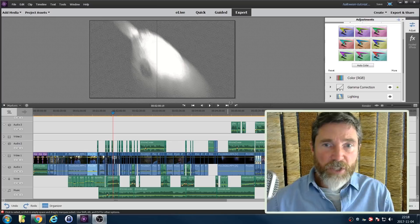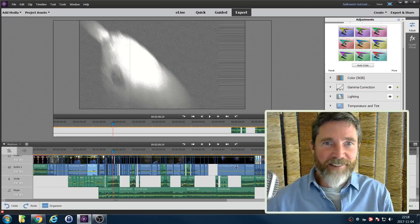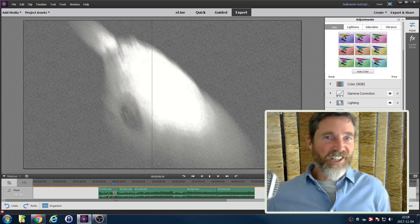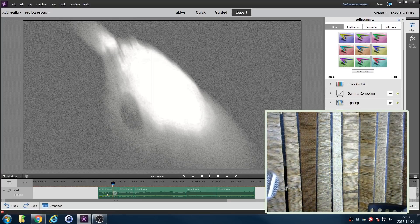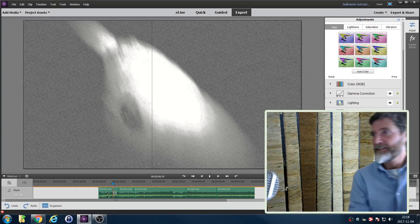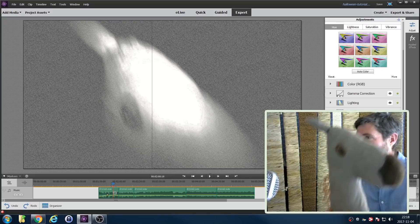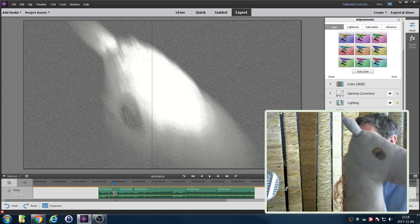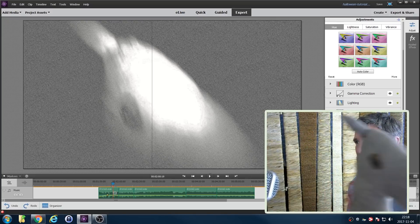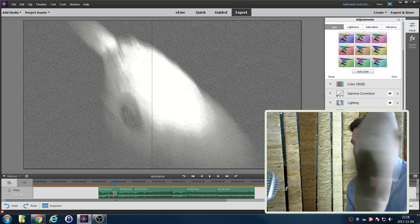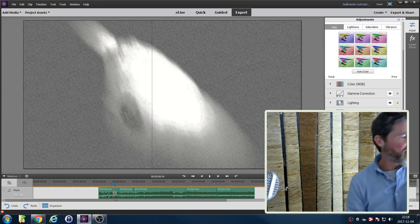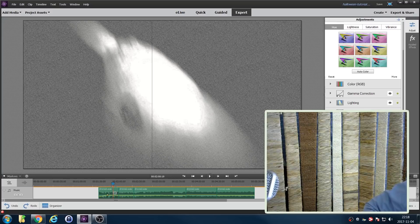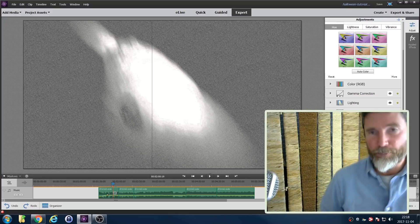That spooky creature that pops up every now and then as a little glitch effect is actually a toy belonging to my girlfriend that she's had since she was a small child. But you can see that with a bit of editing and a very short amount of time on screen, it does look quite spooky.